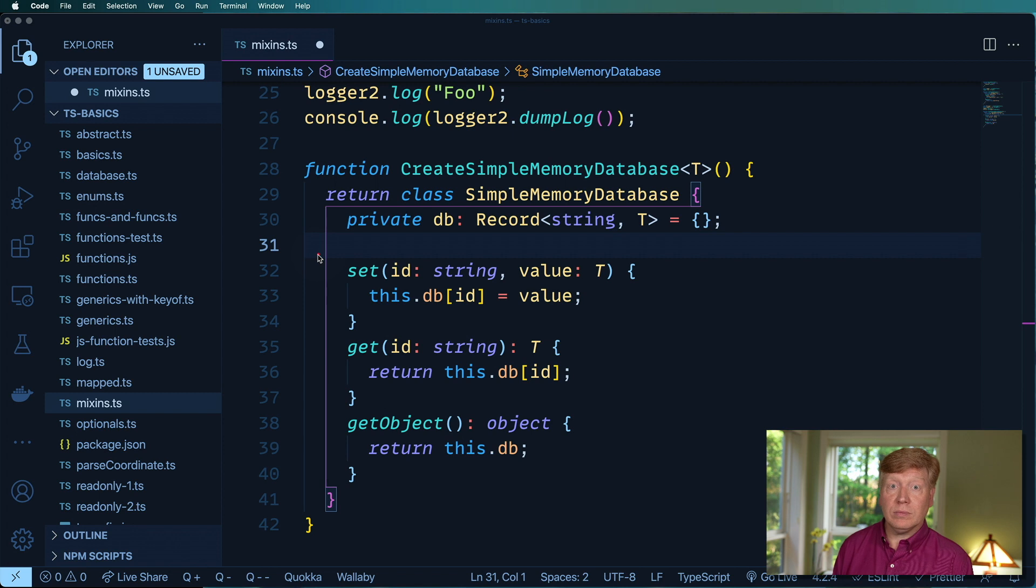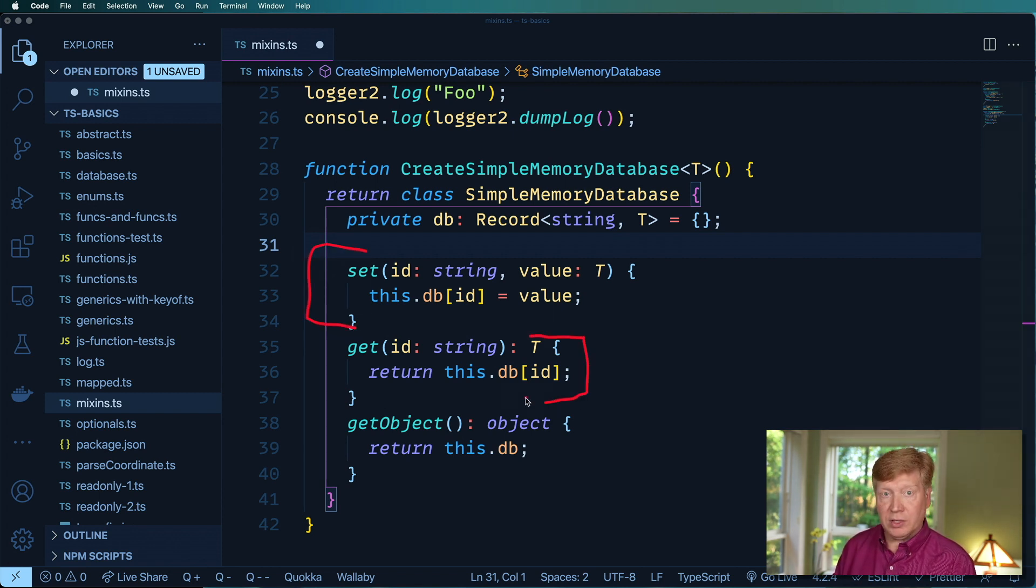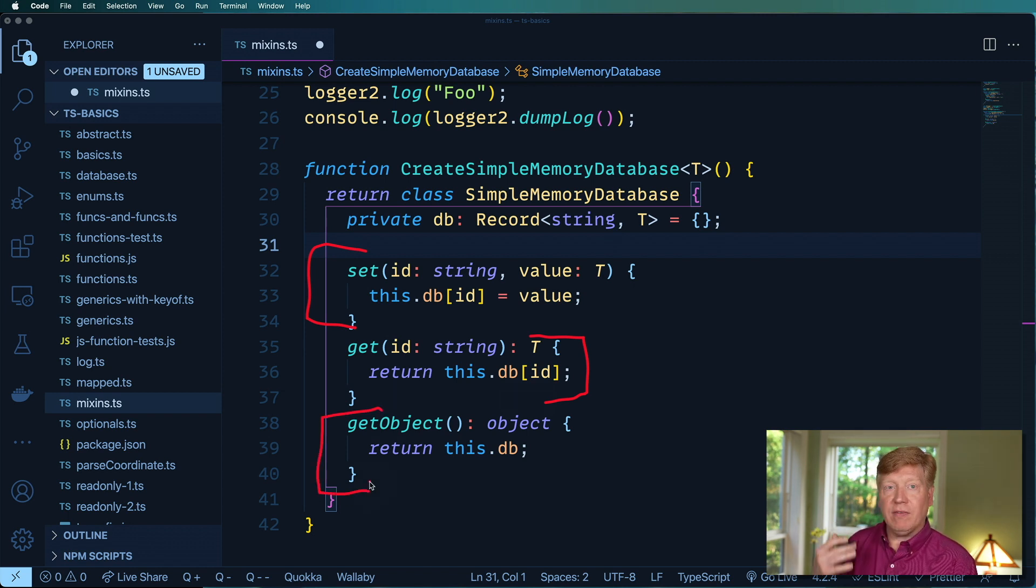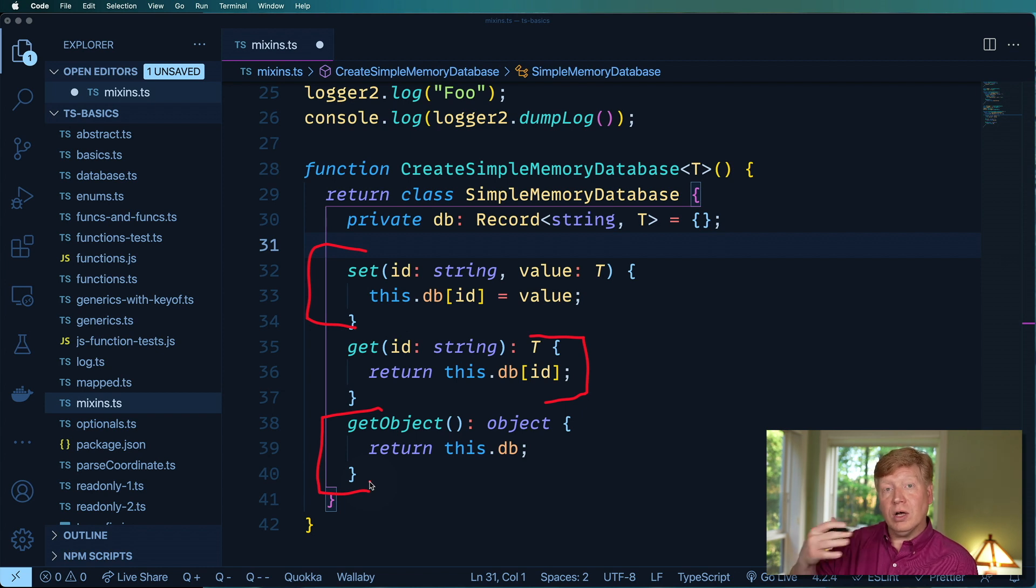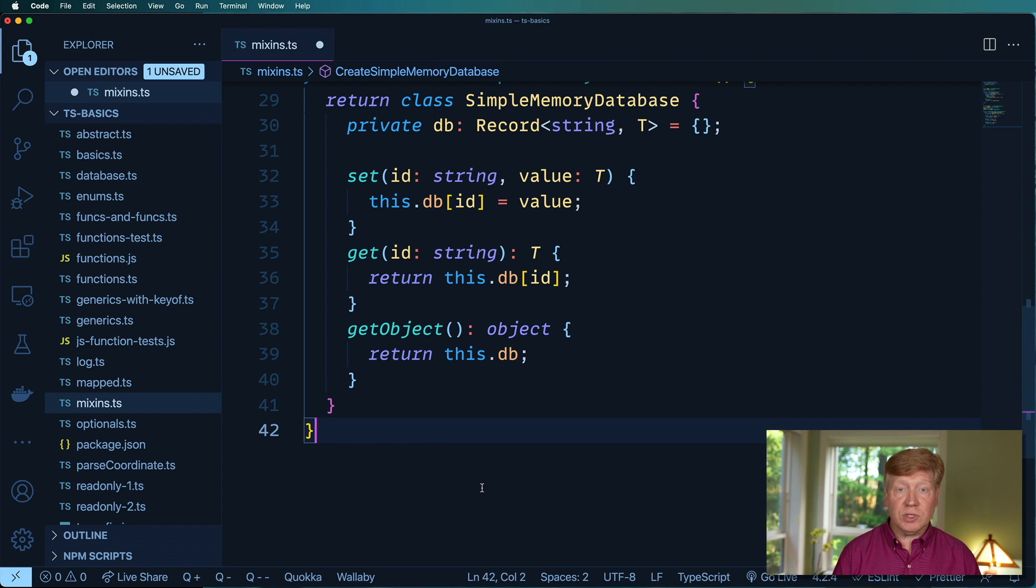Okay cool, so we've got a setter here where we can set a value, you got the getter down here where you can get the value of any given ID, and then you've got get object down here and that goes and gives you all of the stuff that's actually in the database. That's pretty clean.